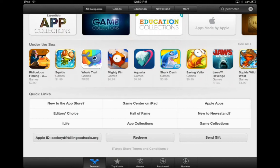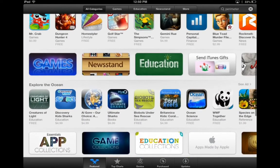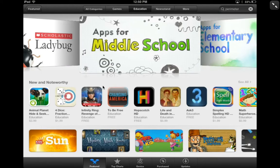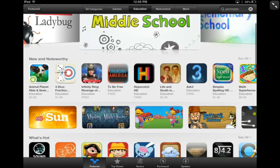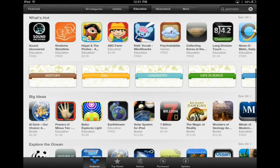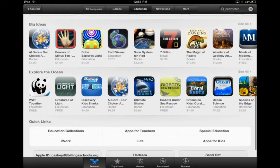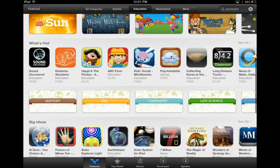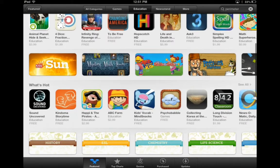I'm going to click on the Education category — I just tapped on that and notice that it pulls up the same type of view that we had before: New and Noteworthy, What's Hot. Now it changes — Big Ideas, Explore the Ocean, that's one of the same ones. But the quick links down below have changed a little bit too. Here's one for apps for teachers, apps for kids, even special education apps. So be sure to use those categories that come up on that main Featured screen.